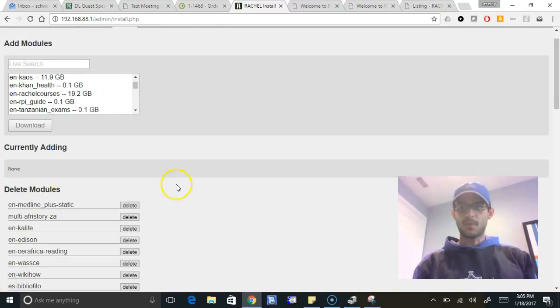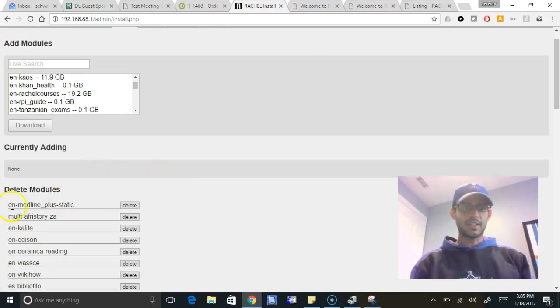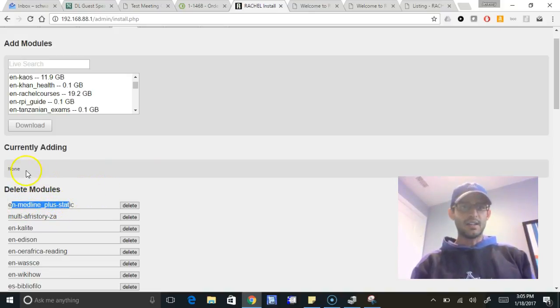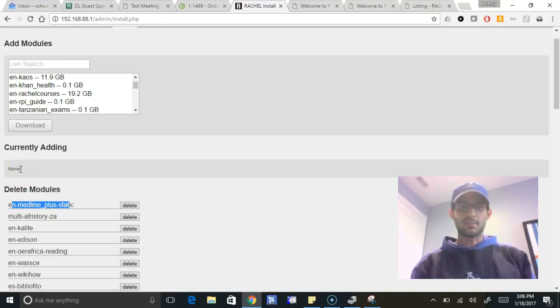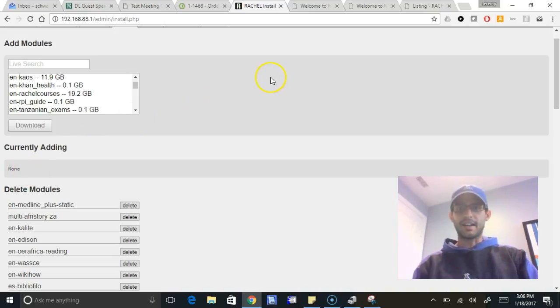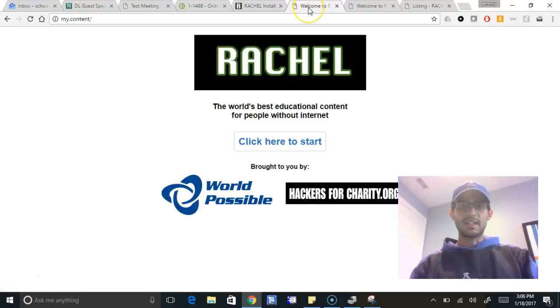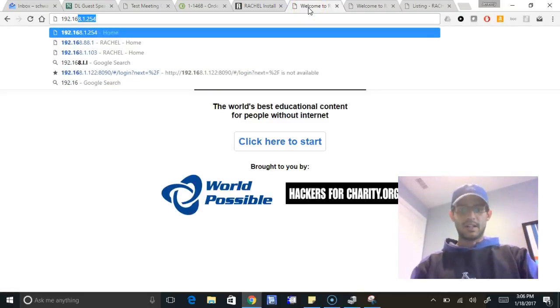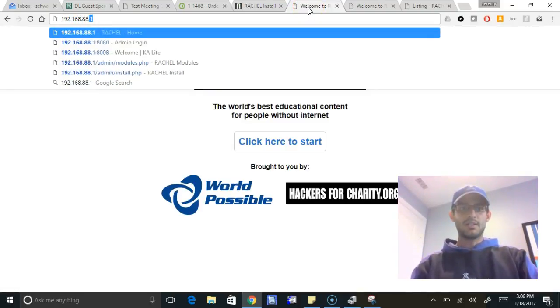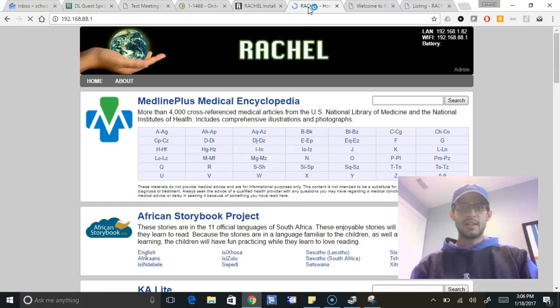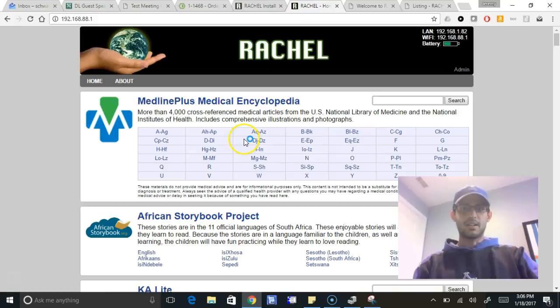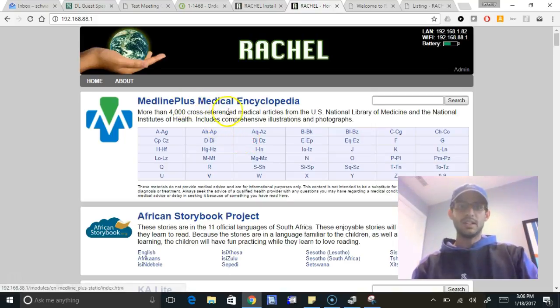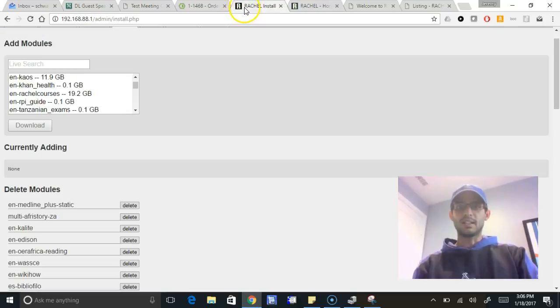I turned away for a little bit and it looks like the EN Medline Plus Static has itself already been added, finished the process. So now it's not adding any more. If I want, I can go to the Rachel home page. Here I'll see it actually right here at the top is the new added module. This EN stands for English and then Medline Plus.